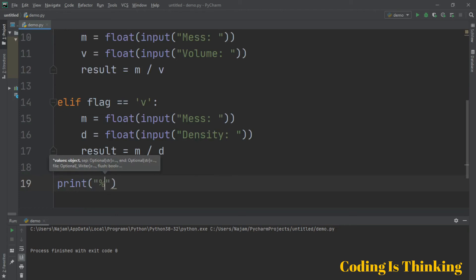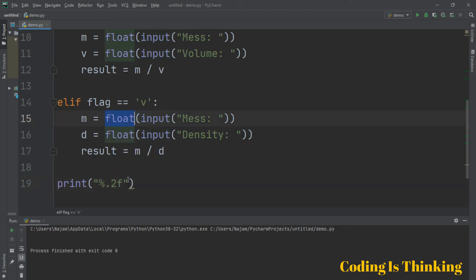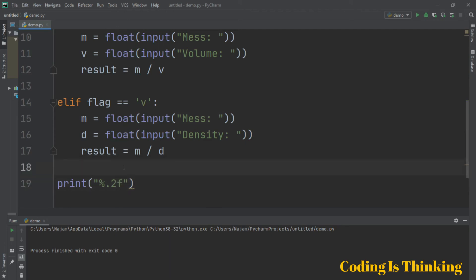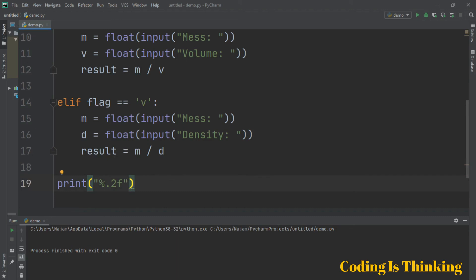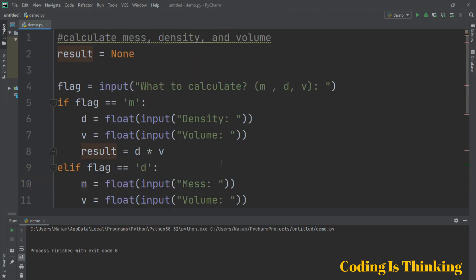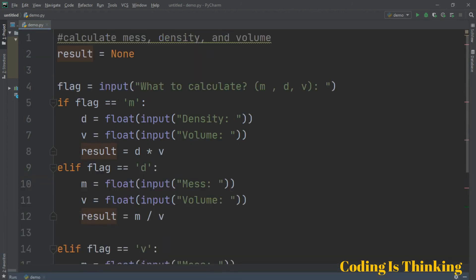At the end, let's print using the format specifier '%.2f' — it's a floating number, so just after the point we show two digits. For example, 2.345 becomes 2.34. Let's show the result and run this.